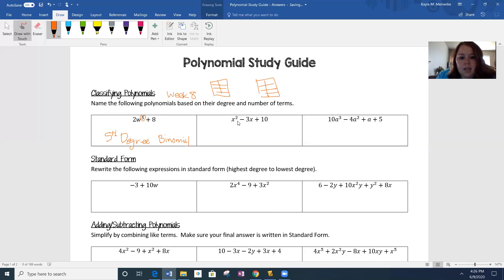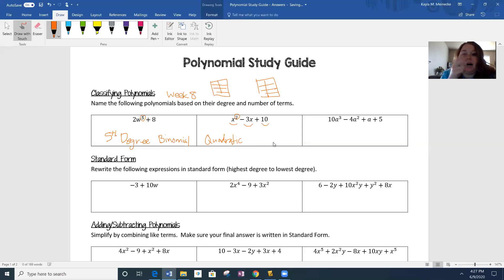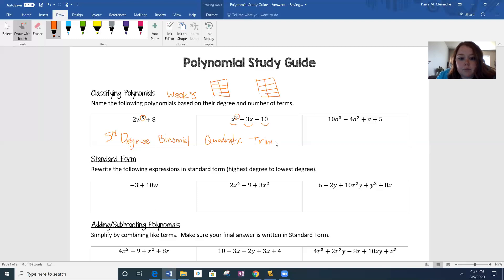Number two: I have the highest degree being a 2. So you would go to your chart and you would see that that's quadratic. And there are one, two, three terms. Bi is two, tri is three. So it would be a trinomial — a quadratic trinomial.